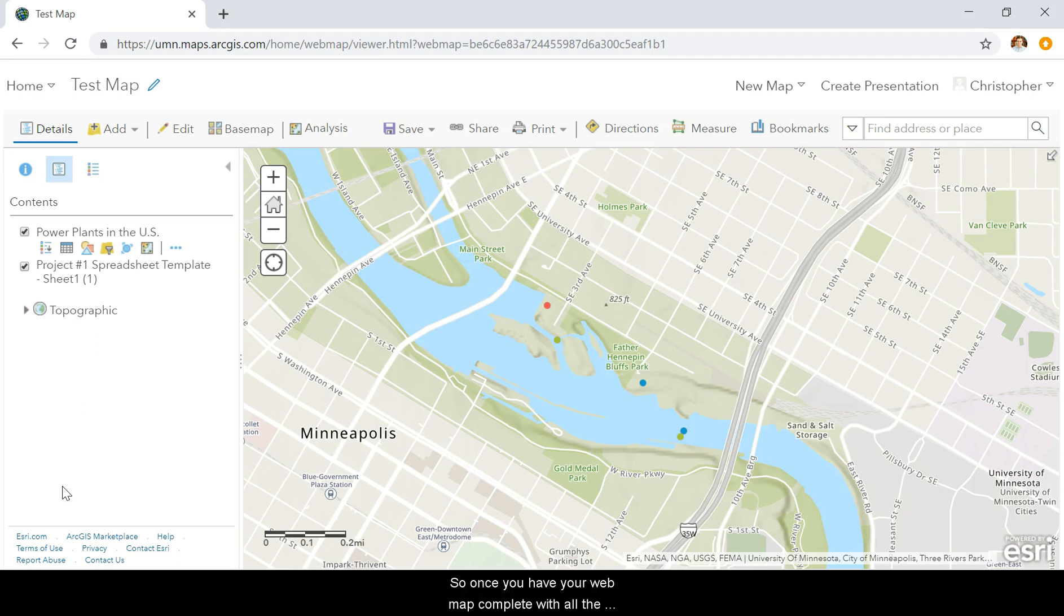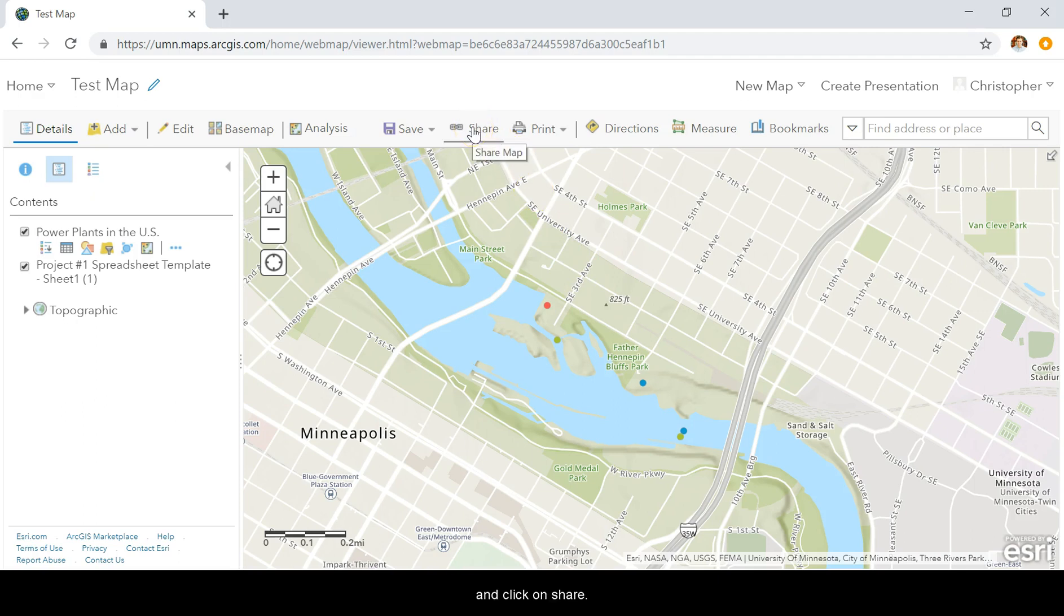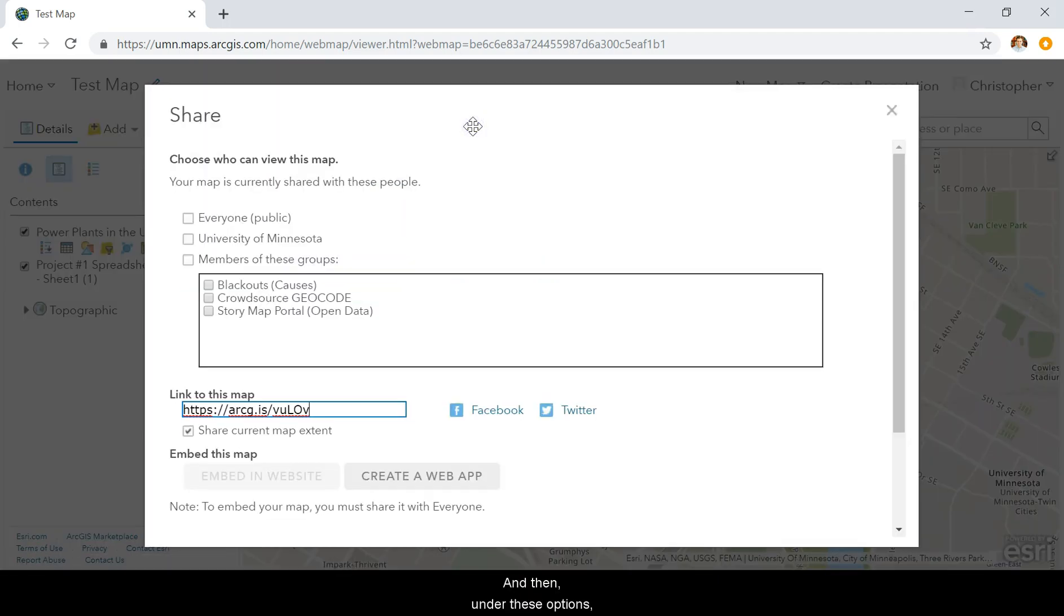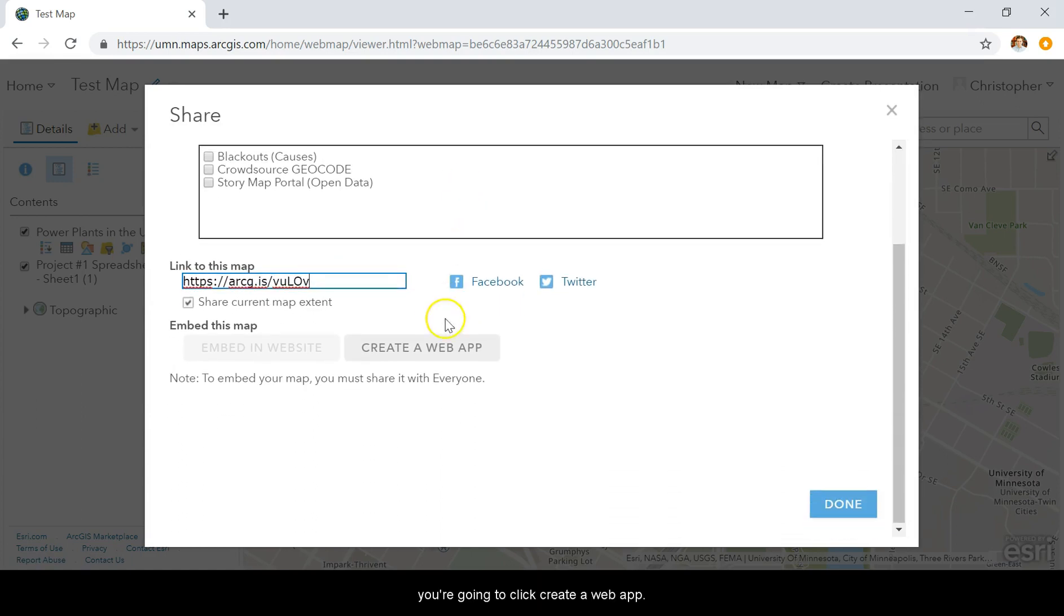Once you have your web map complete with all the features you want to include, you'll want to move into a story map. To do that, go up here and click on Share. Then under these options, click Create a Web App.